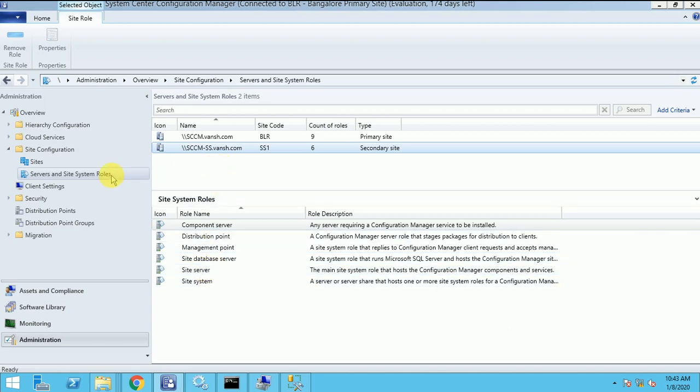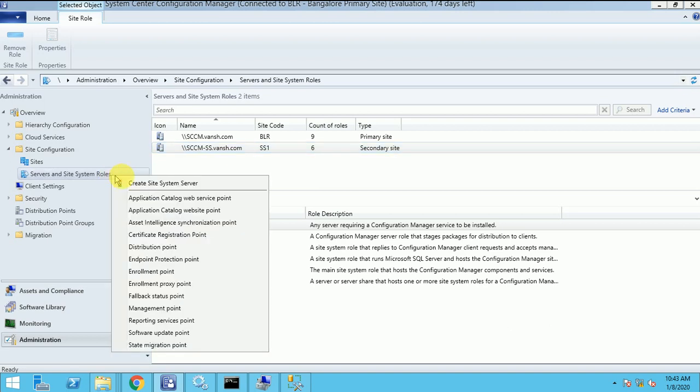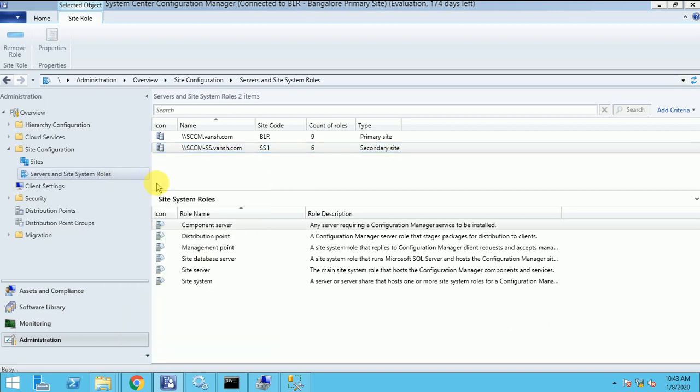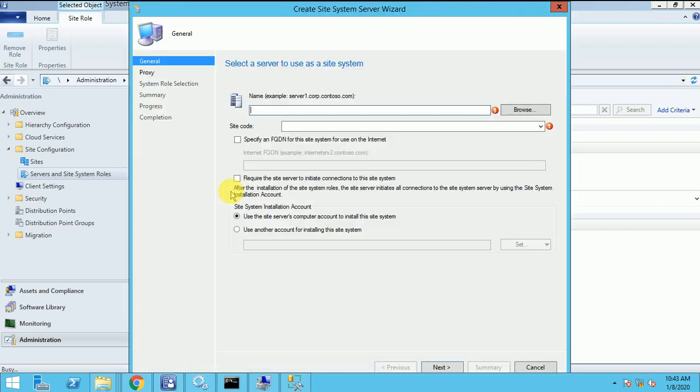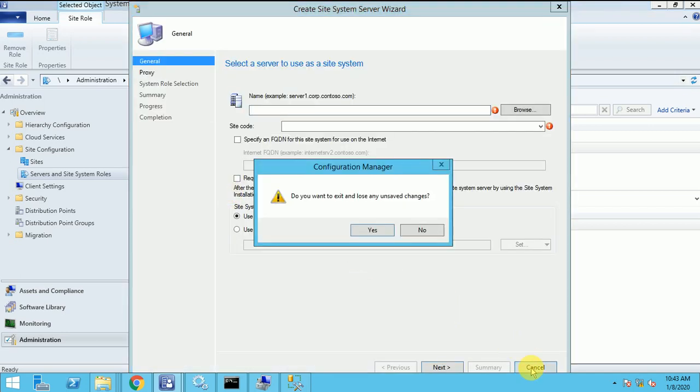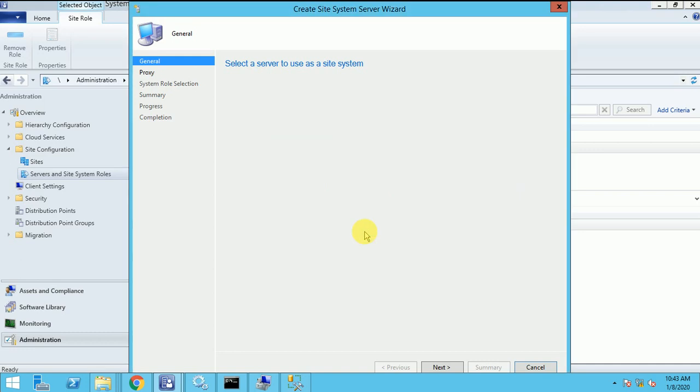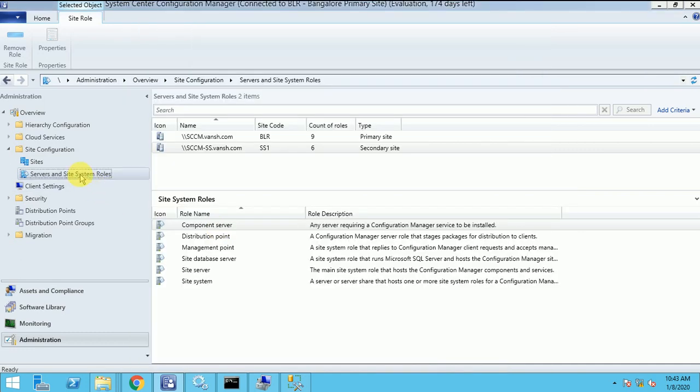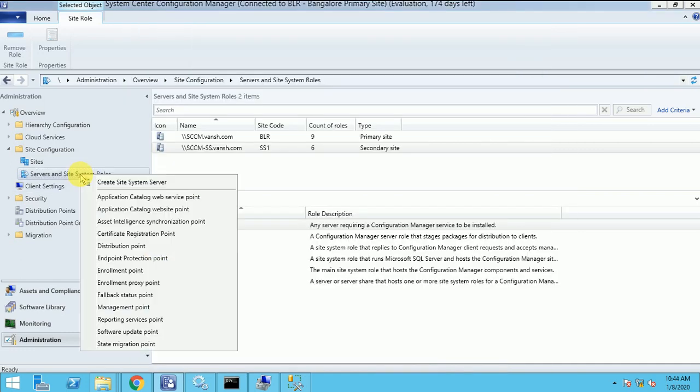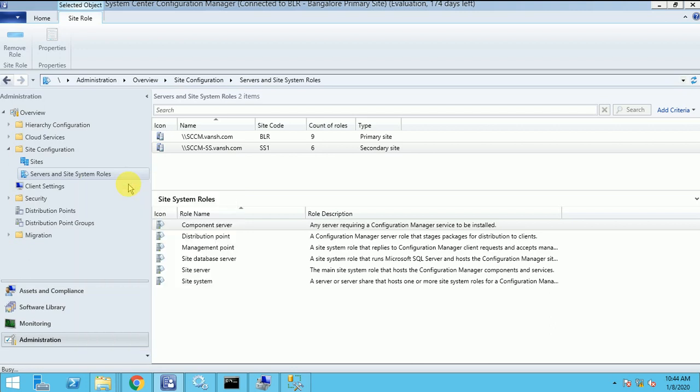So I am going to create one more role in my distribution point. So let's see how it will work. I will show you once again. So here servers and the site system role. Right click and create new site system.